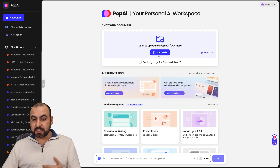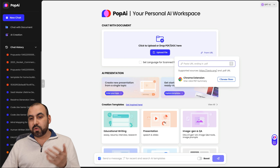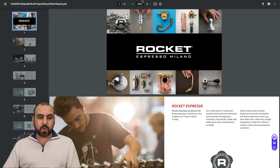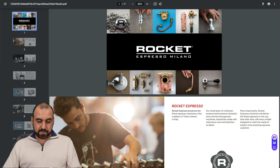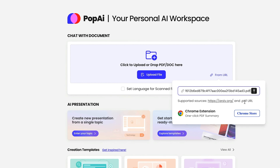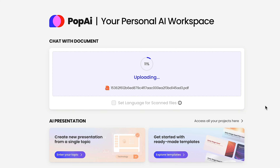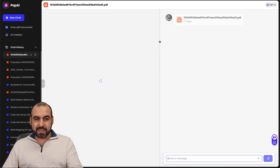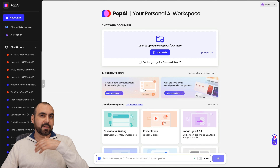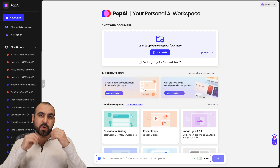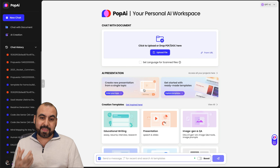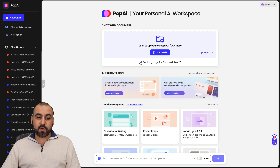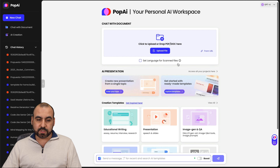You also have the option to grab a document from a URL. For example, the Rocket document I just showed you — I have the PDF and I'm going to use it here in PopAI. I'll just put it in and drag it in, and it's going to do it for me. Just to give you an idea: it's possible to upload a file or grab it from a link that's a PDF. You also have the option to set the language for scanned files.